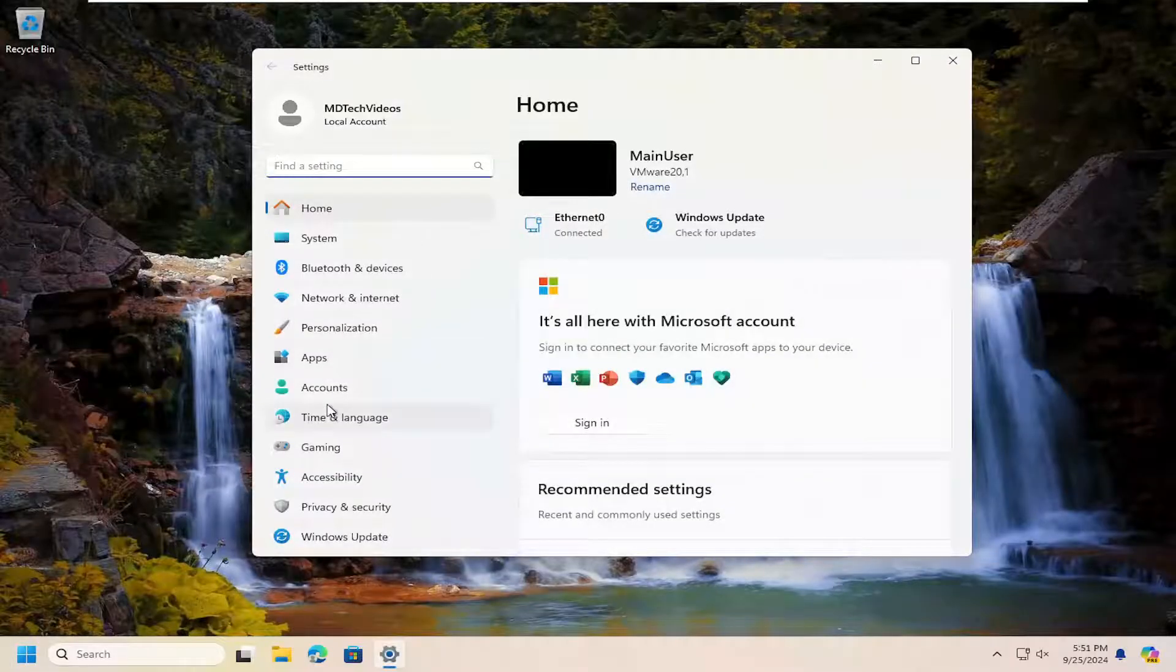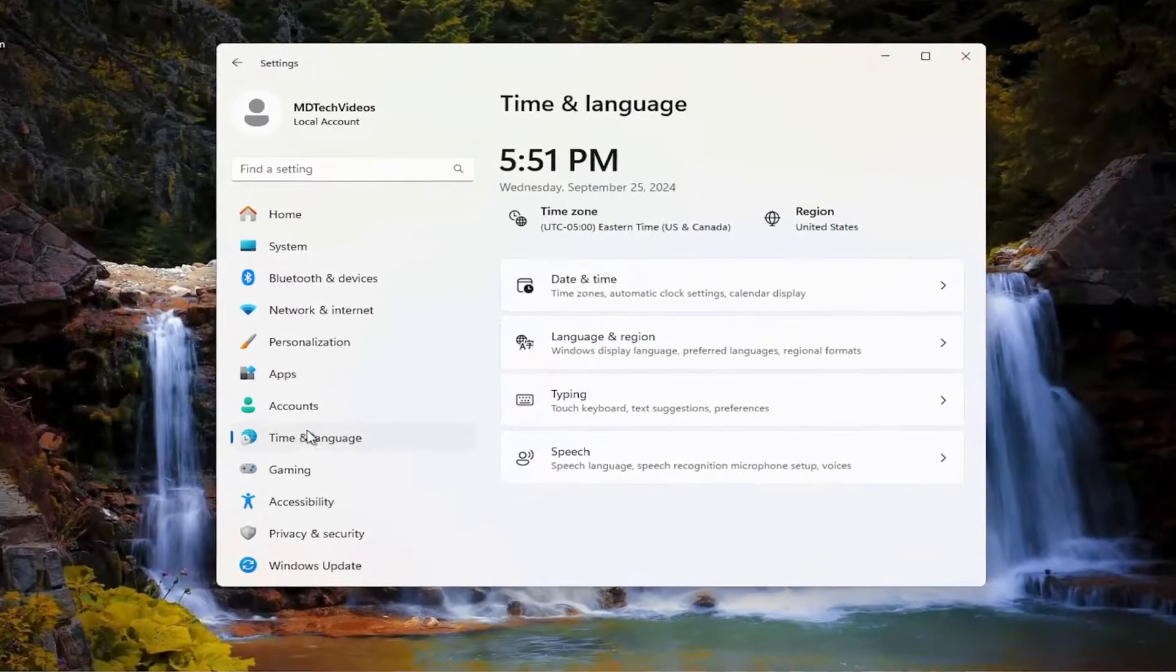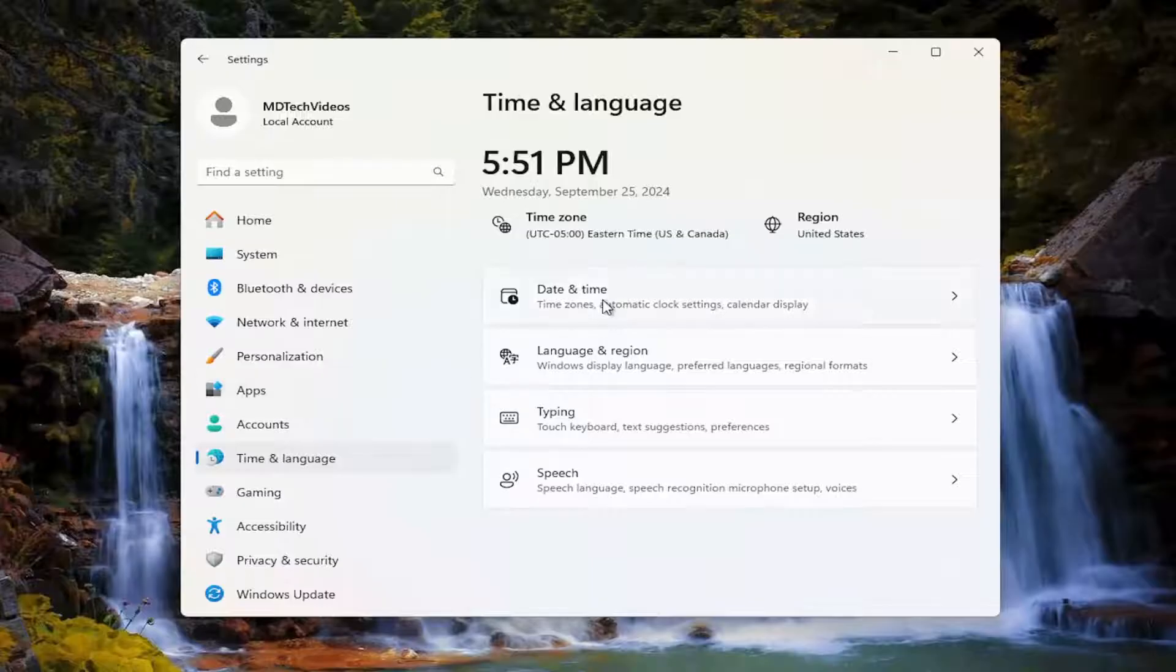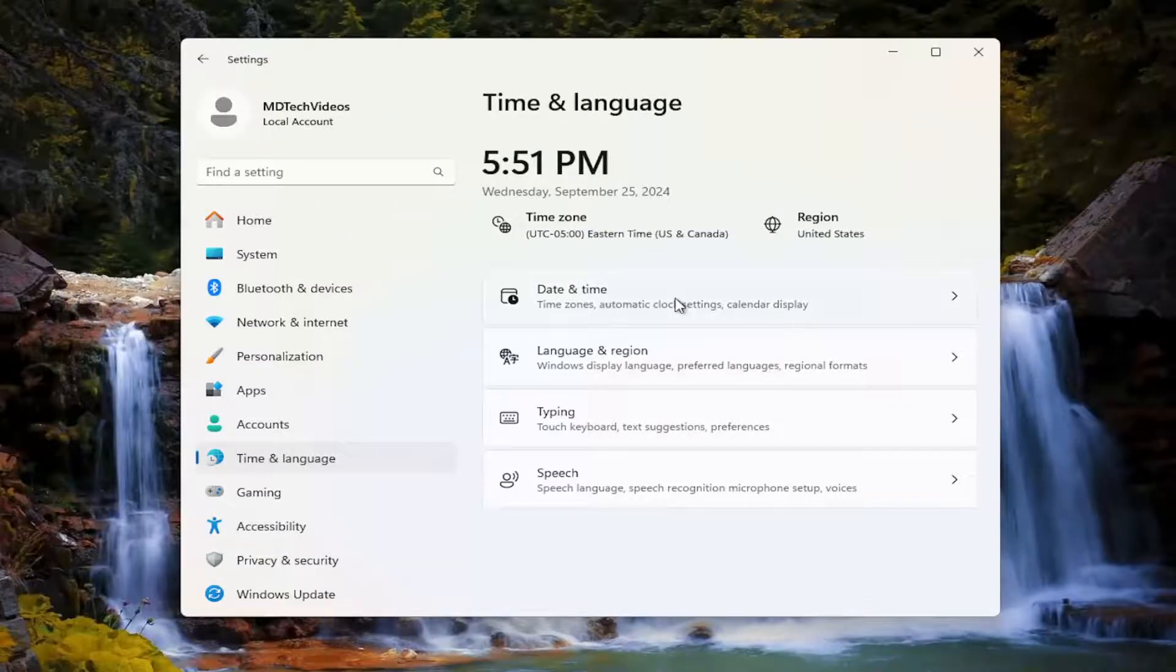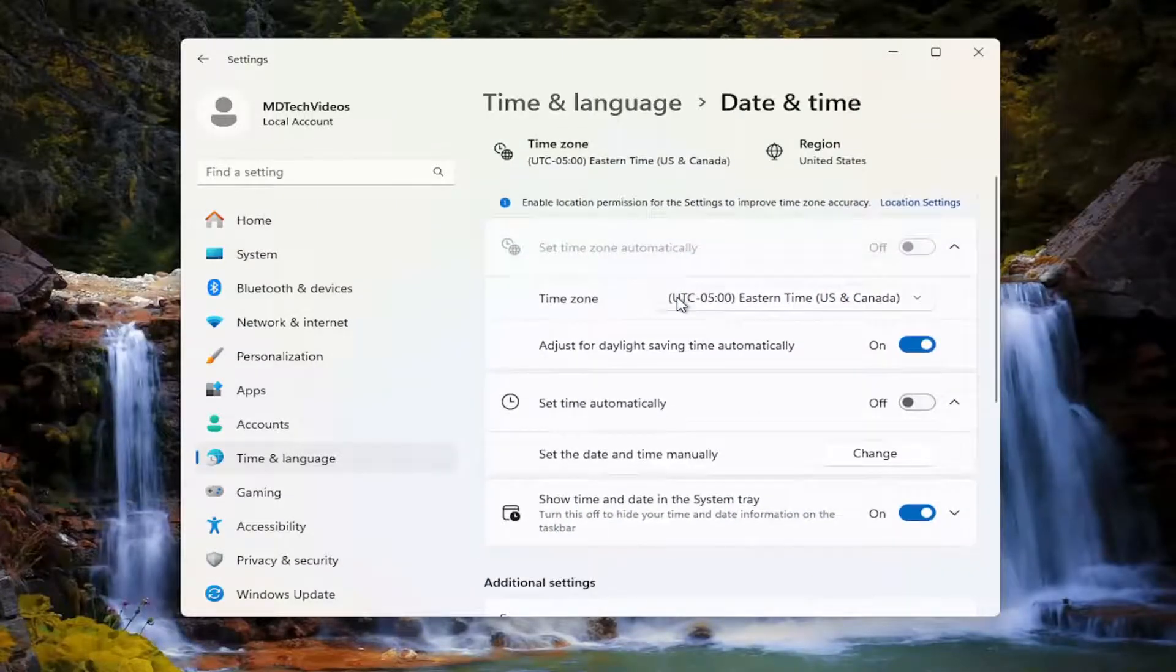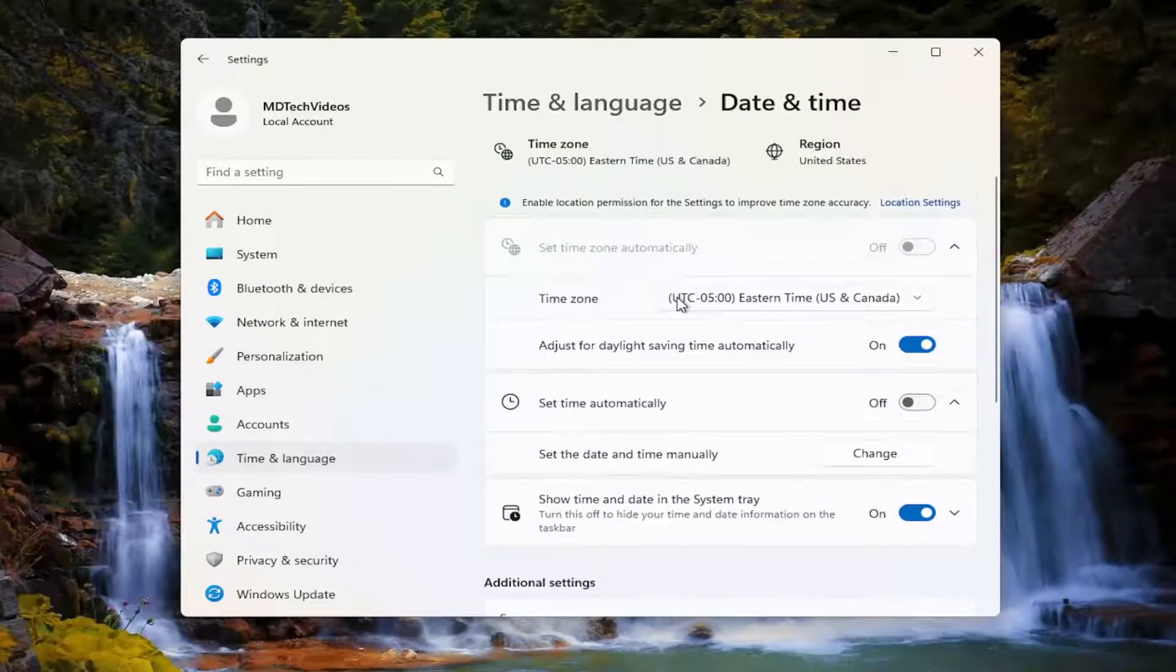Select time and language on the left panel. And then on the right side, you want to select date and time. And now you want to scroll down a little bit here.